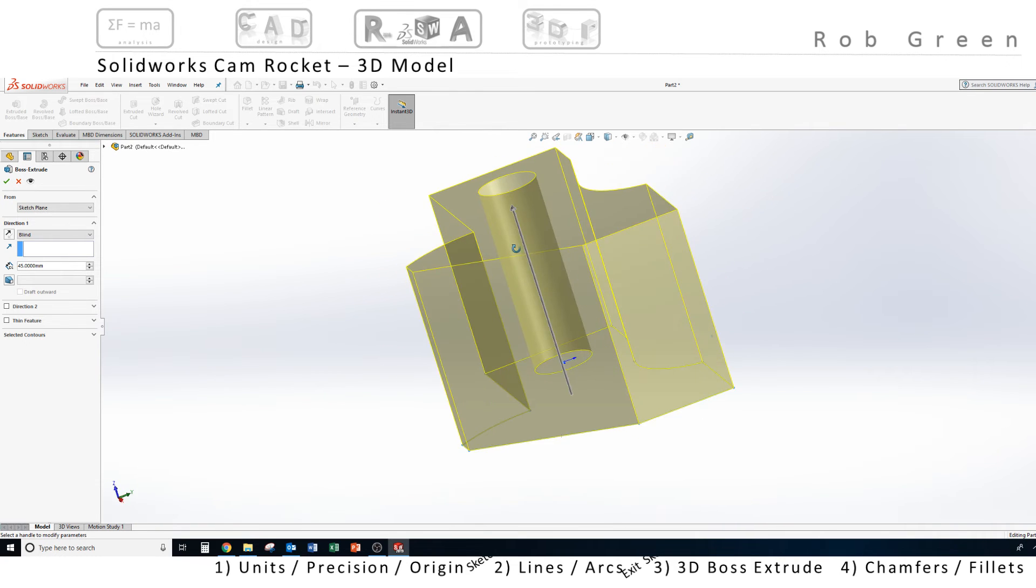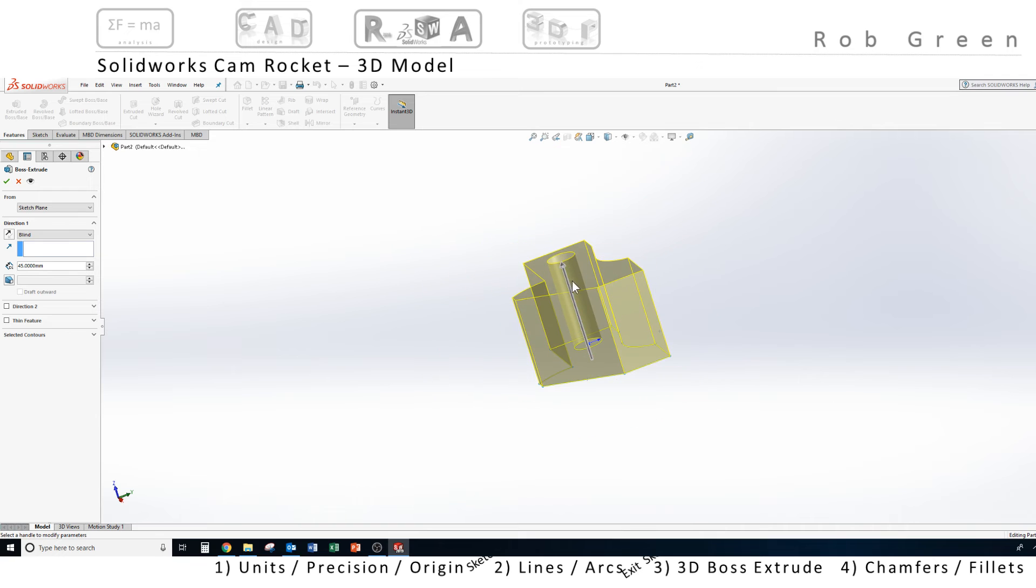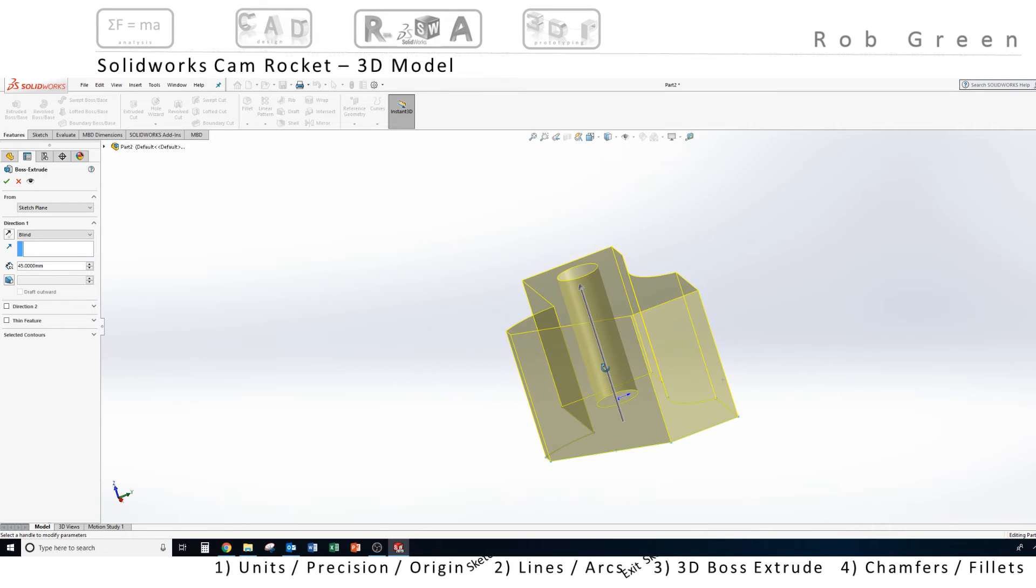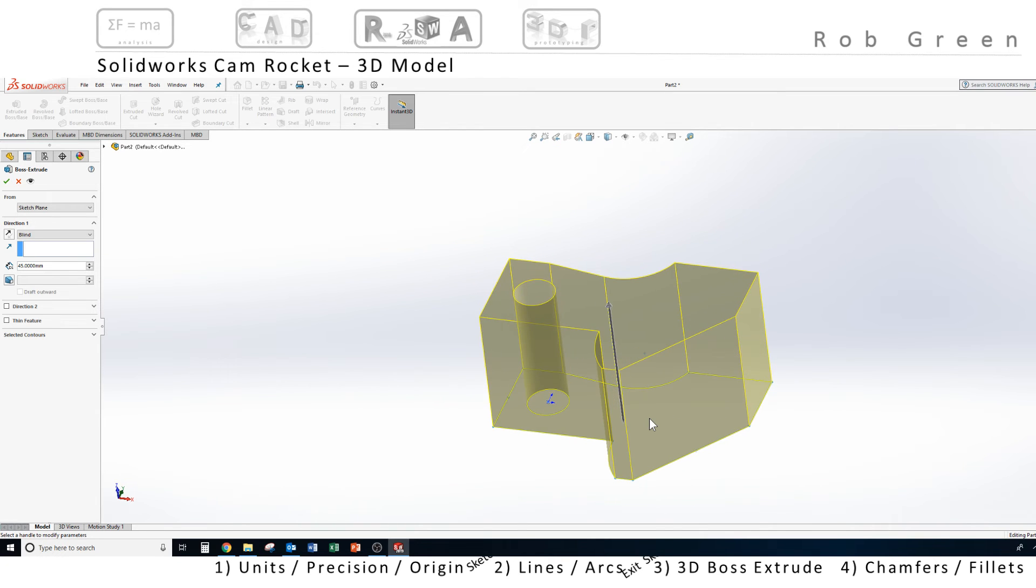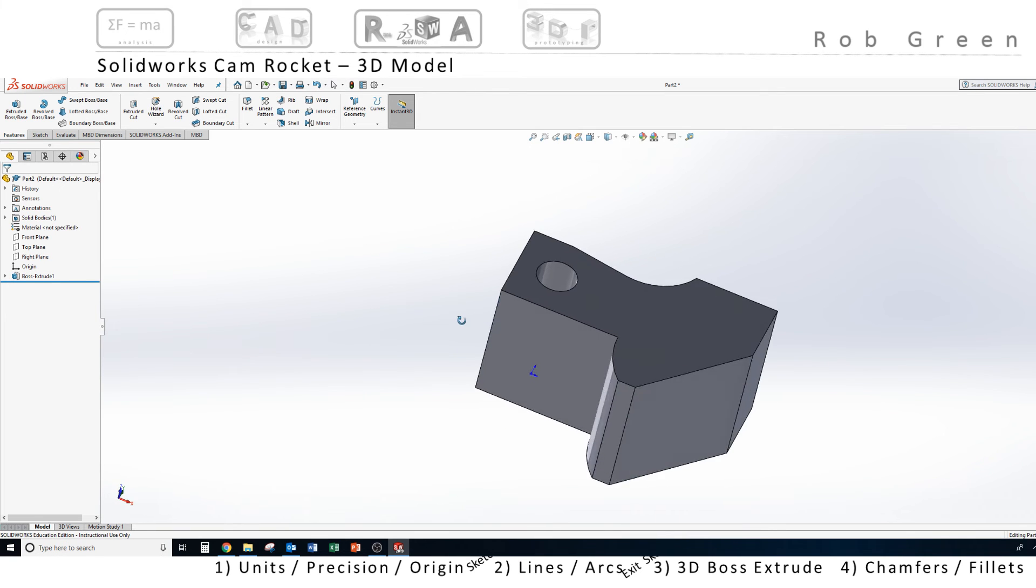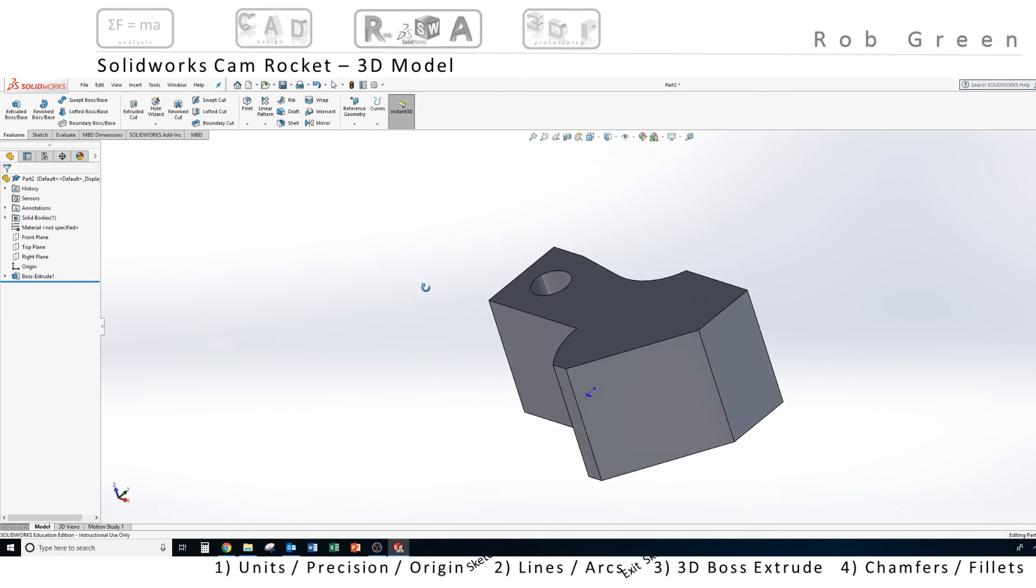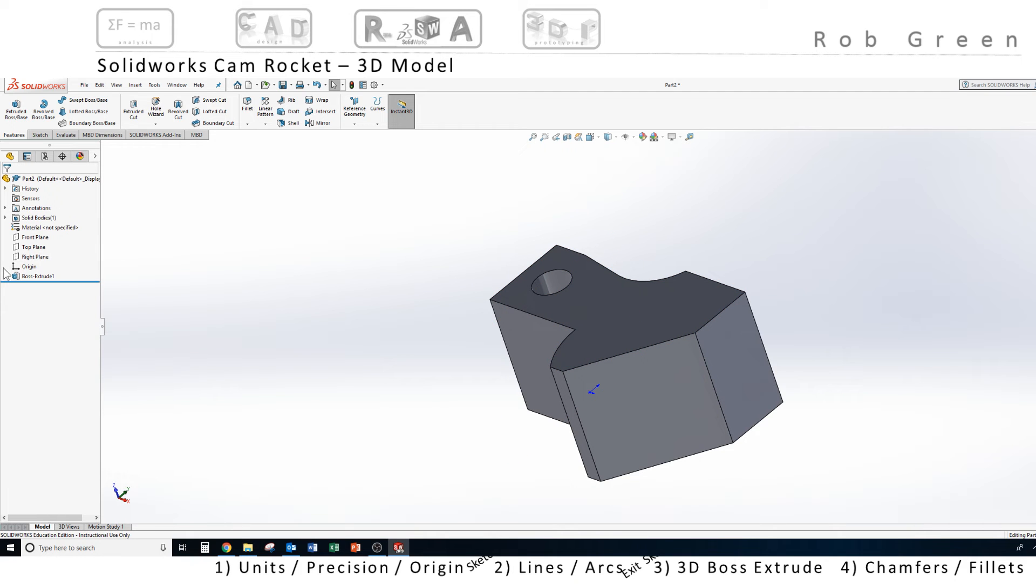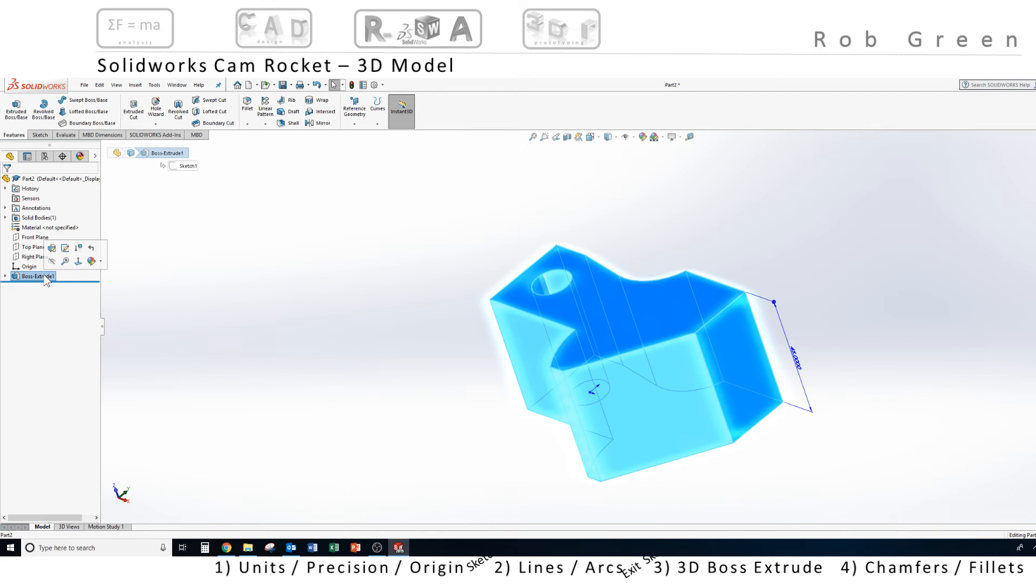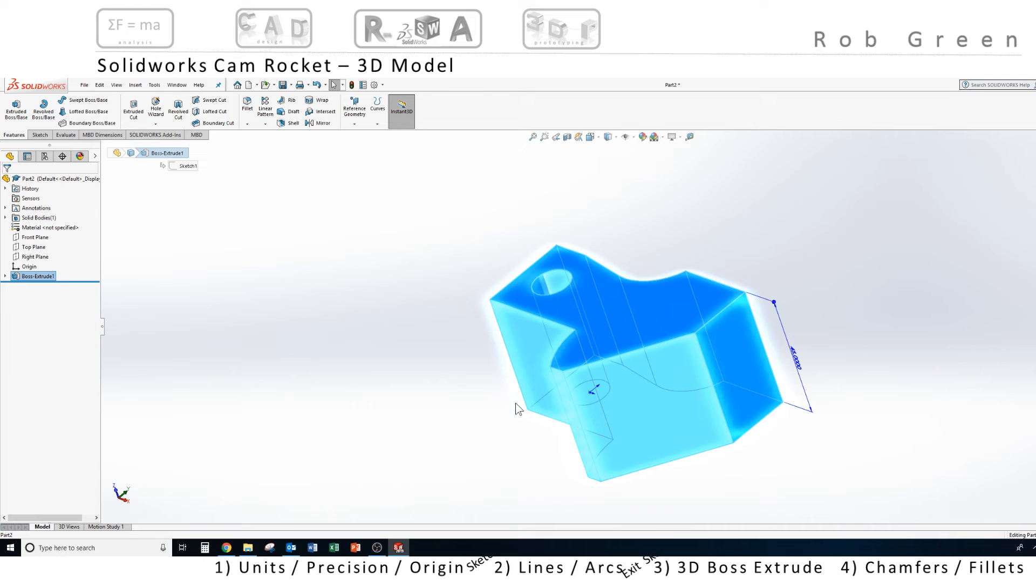I can rotate. I can zoom out and in, and look at this part from every direction, decide if that's exactly what I want. If it is, I can click the green check mark. My part turns gray, telling me that that is the finished command. I want to highlight something. Here is this boss extrude feature one. If I click on it, notice my entire part highlights.